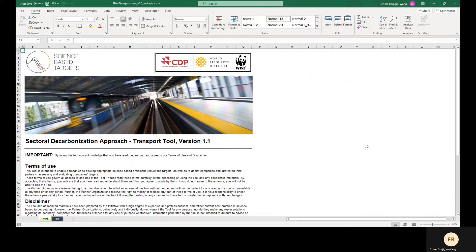Additionally, this tool should not be used for aviation and maritime shipping related emissions. Separate target setting tools and guidance will be available on the SBTI website for these sectors. Note that companies in the sectors covered by this tool may alternatively use the absolute contraction approach to set targets on Scope 1 and 2 emissions, and may set targets on Scope 3 emissions using other accepted methods including the absolute contraction approach, physical intensity, economic intensity, or supplier or customer engagement. More information can be found in the latest version of the SBTI criteria.